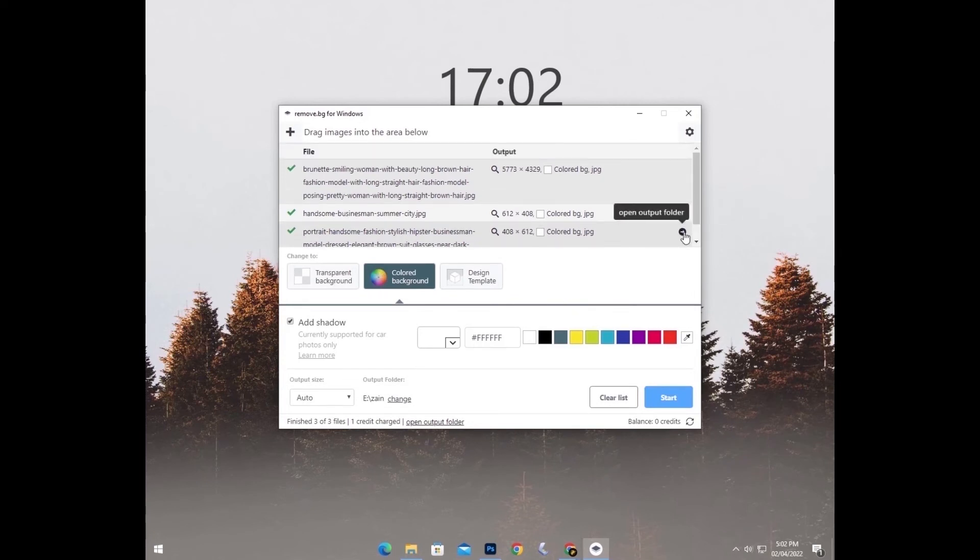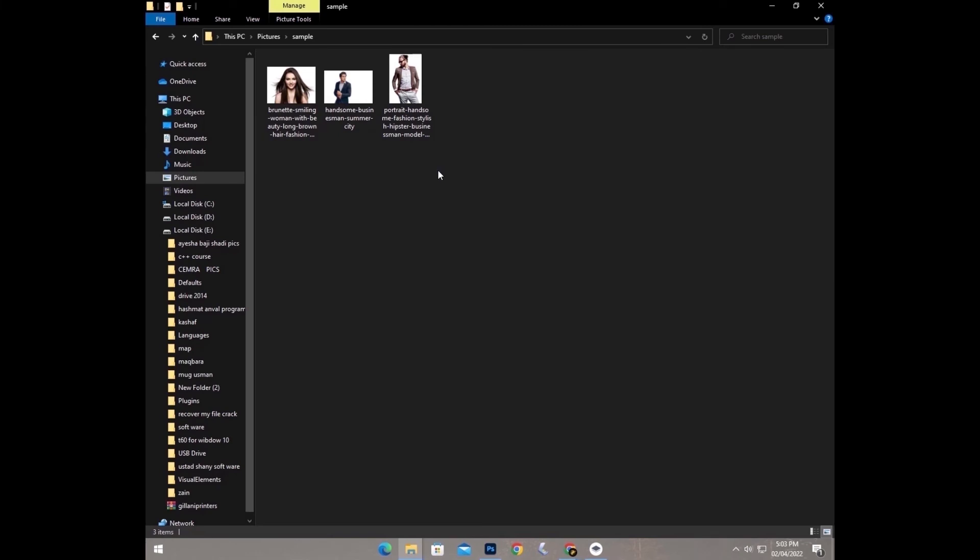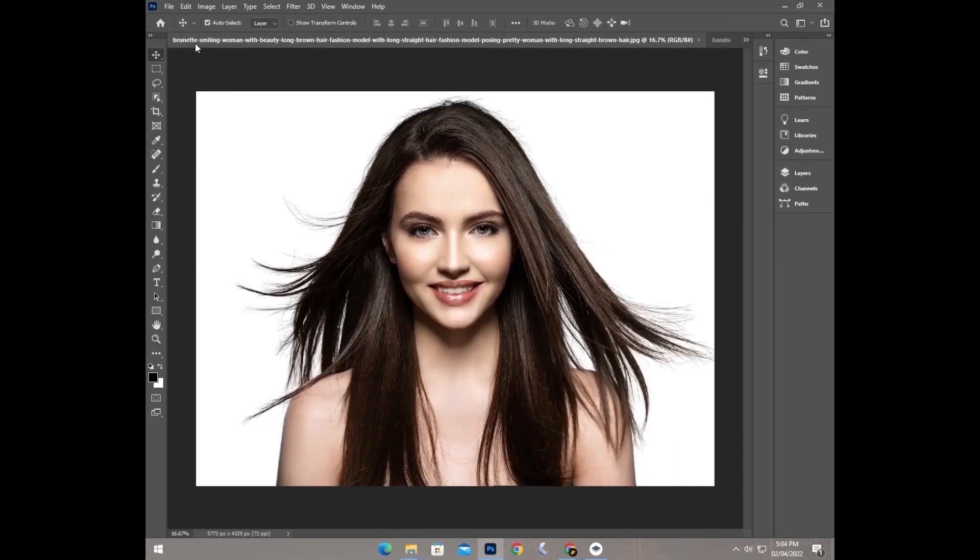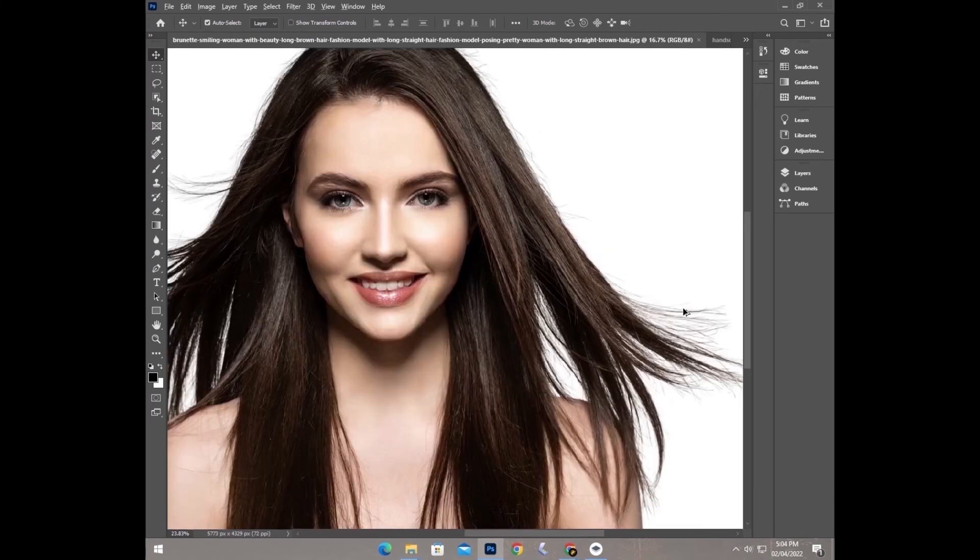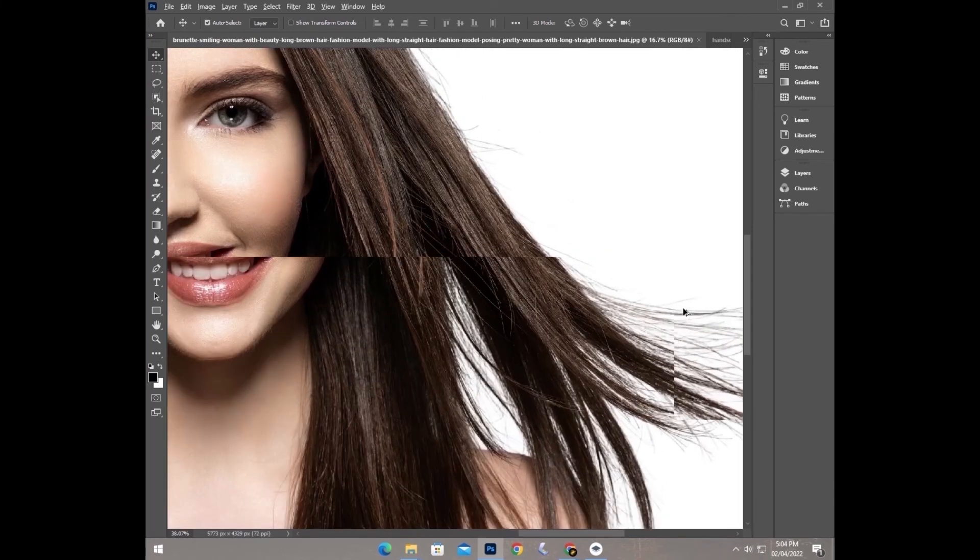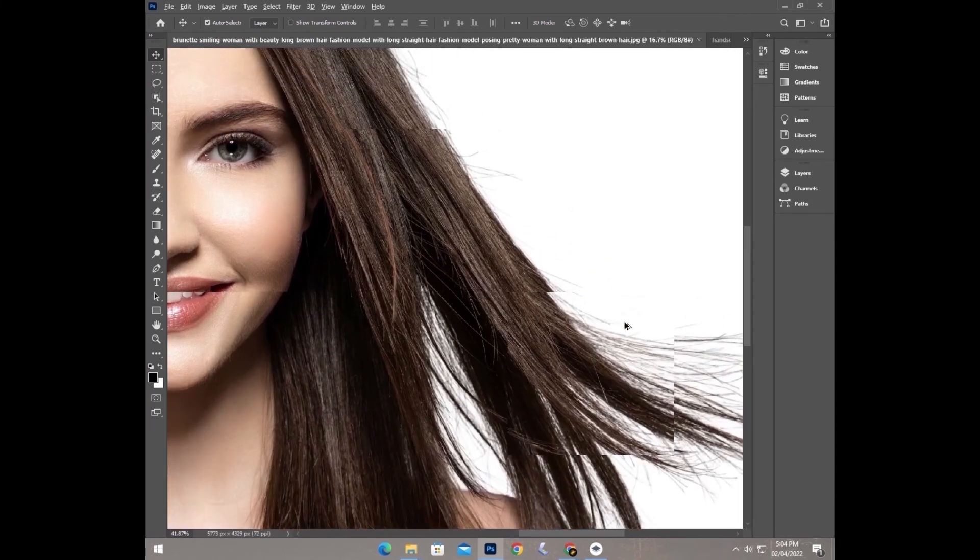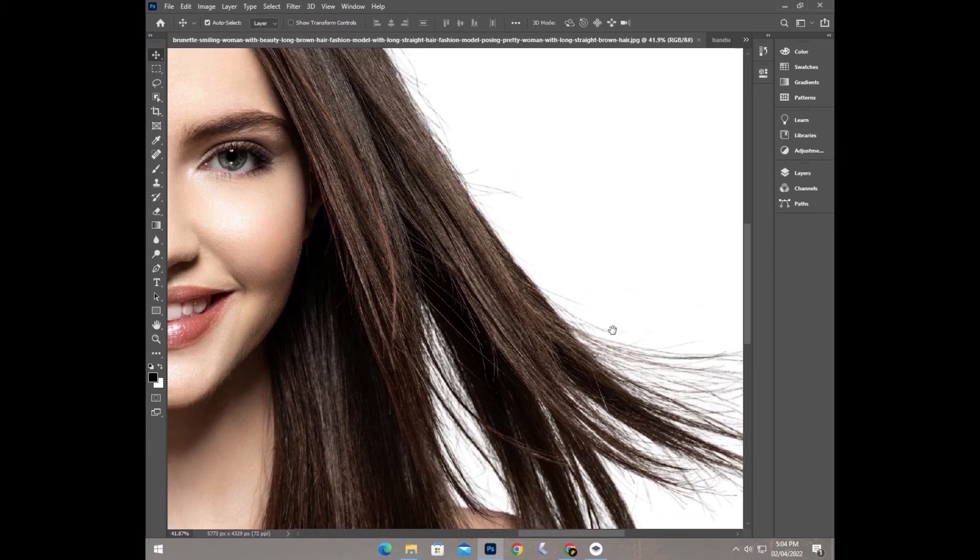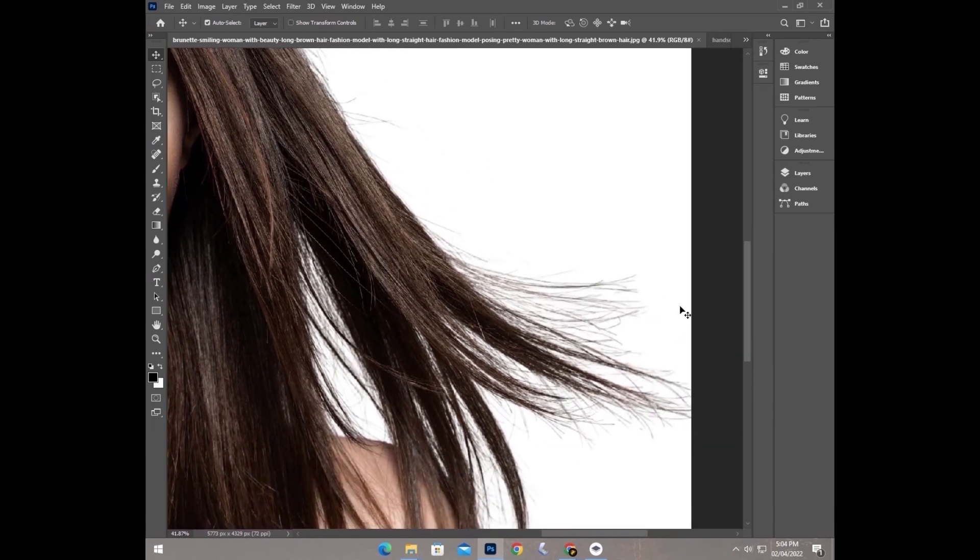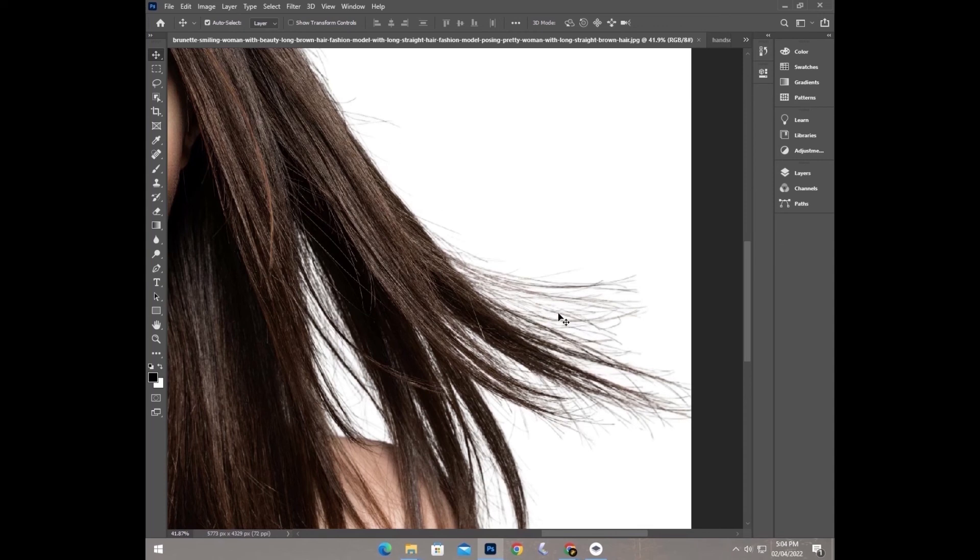Just check our results. Here are our final results. And from here you can see the details that the software provides us. Just look at the hairs, how precisely it took those hairs from the image. This is quite amazing.